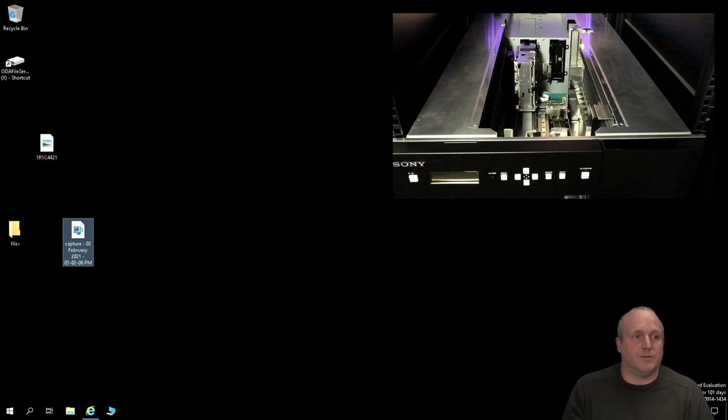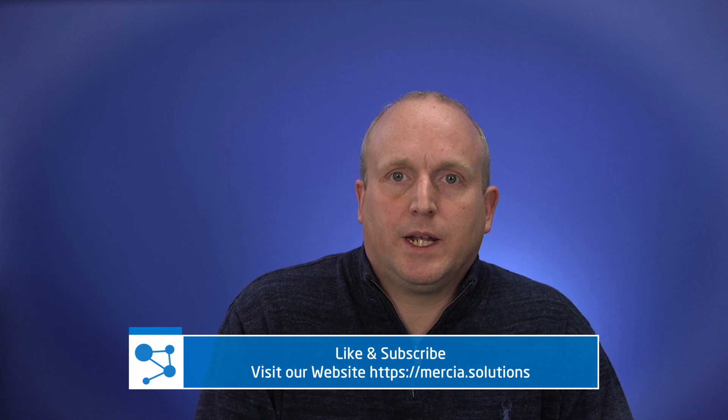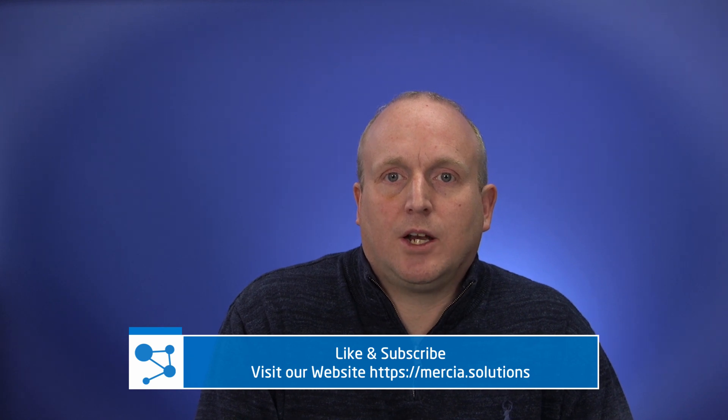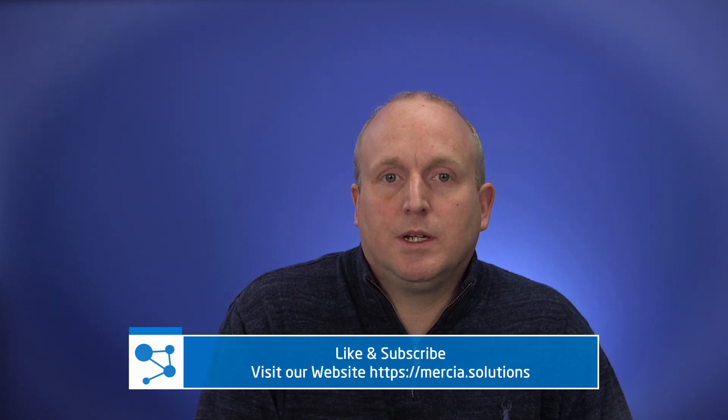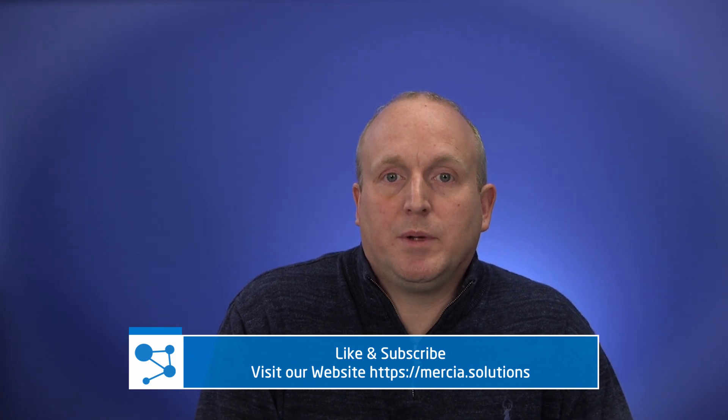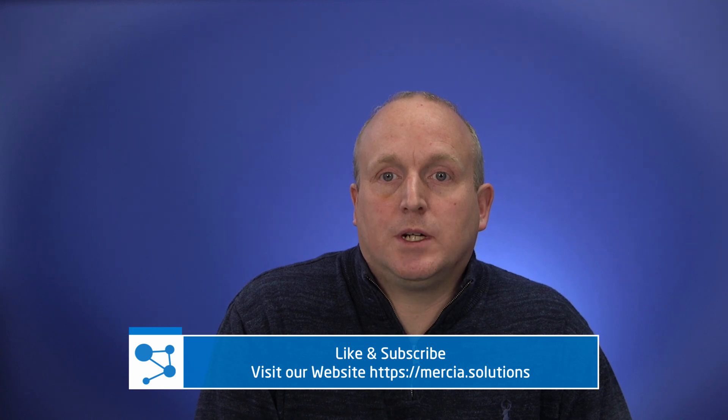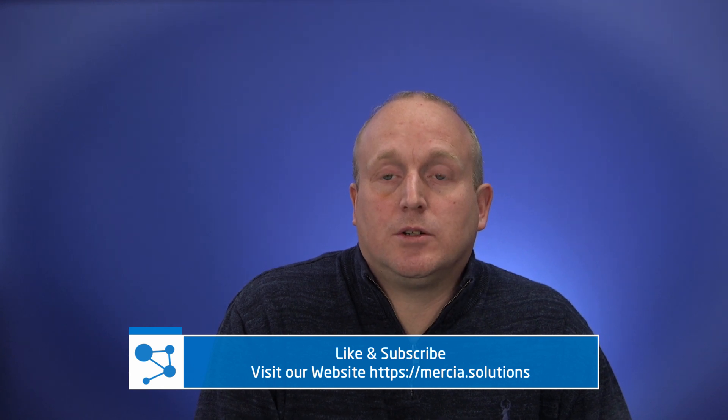Thank you very much. Thank you for making it to the end of the video. Don't forget to like and subscribe. And if we could be of help to you, reach out to us through our website, Marcia.solutions.